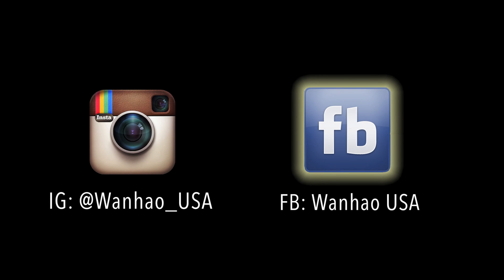Also be sure to follow us on our official Instagram and Facebook for updates on discounts, new products, and giveaways.